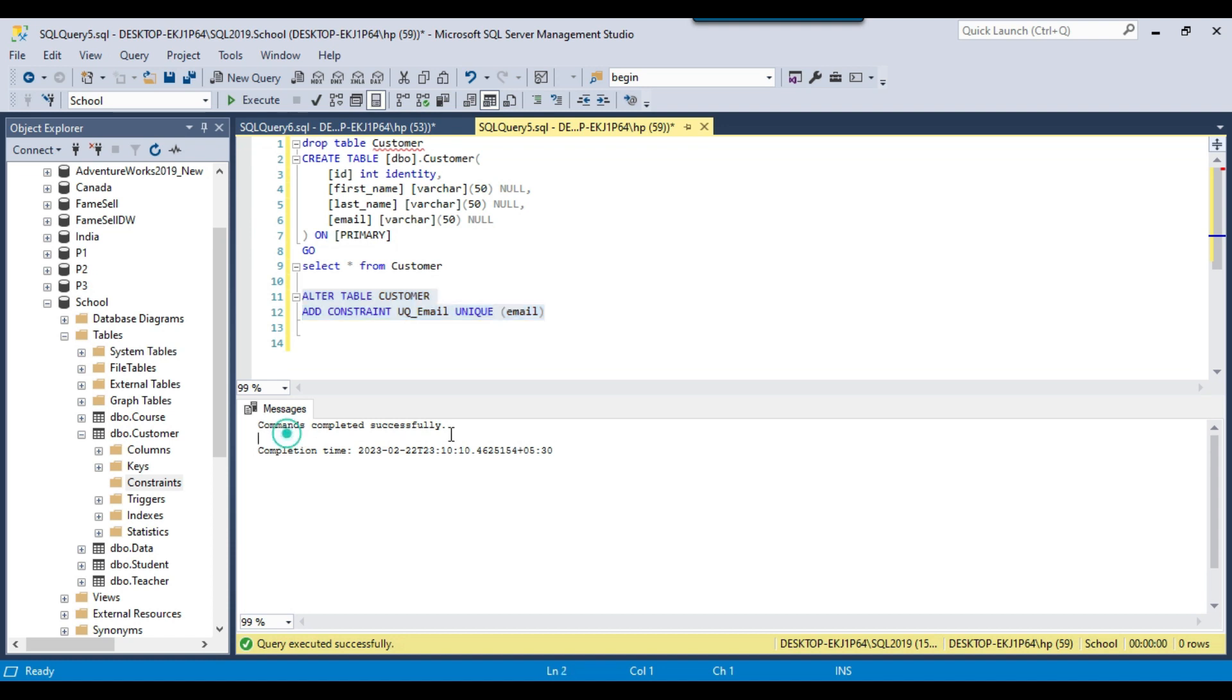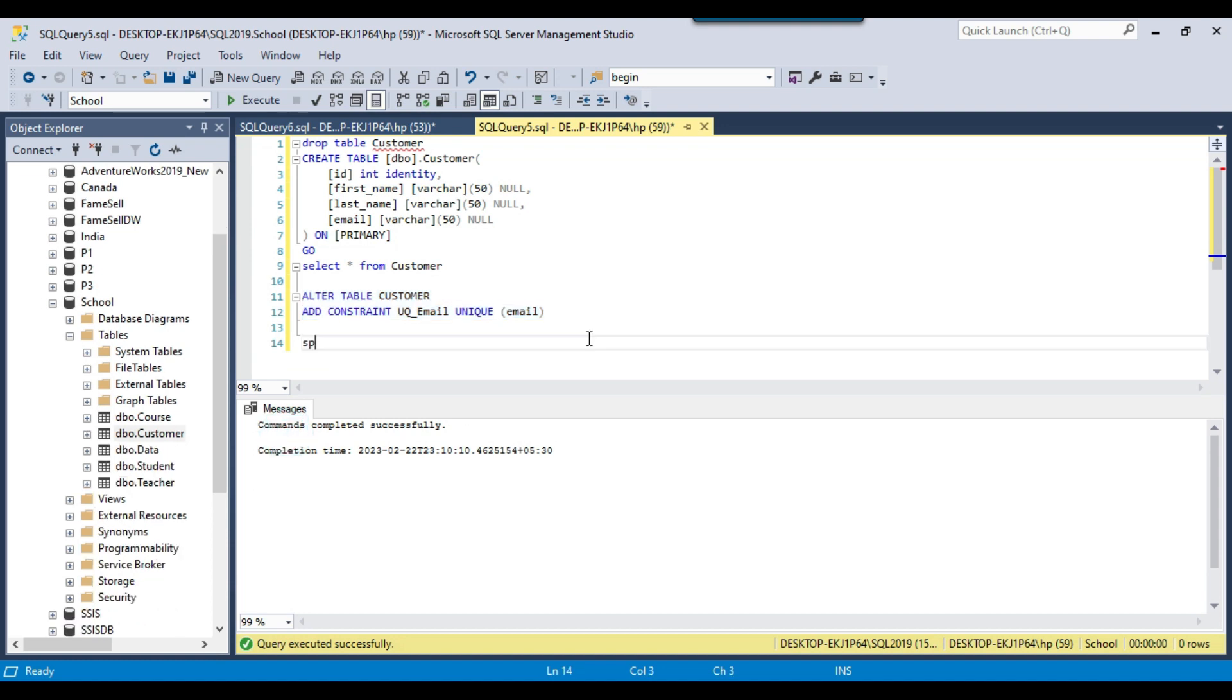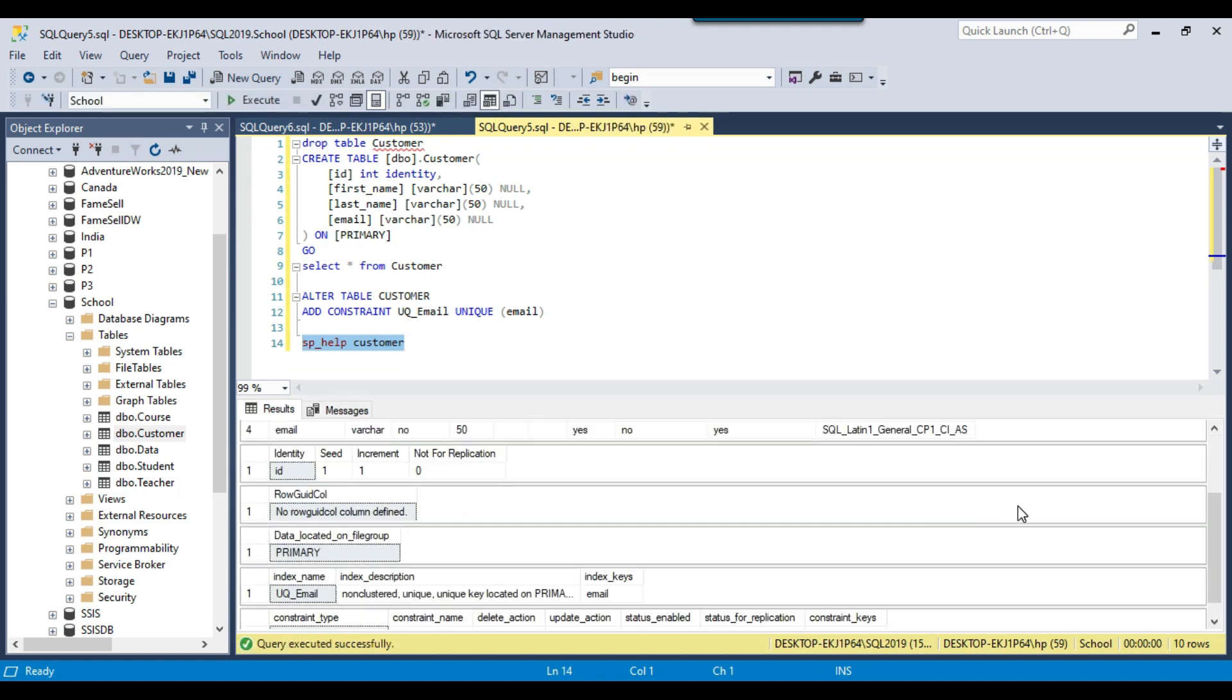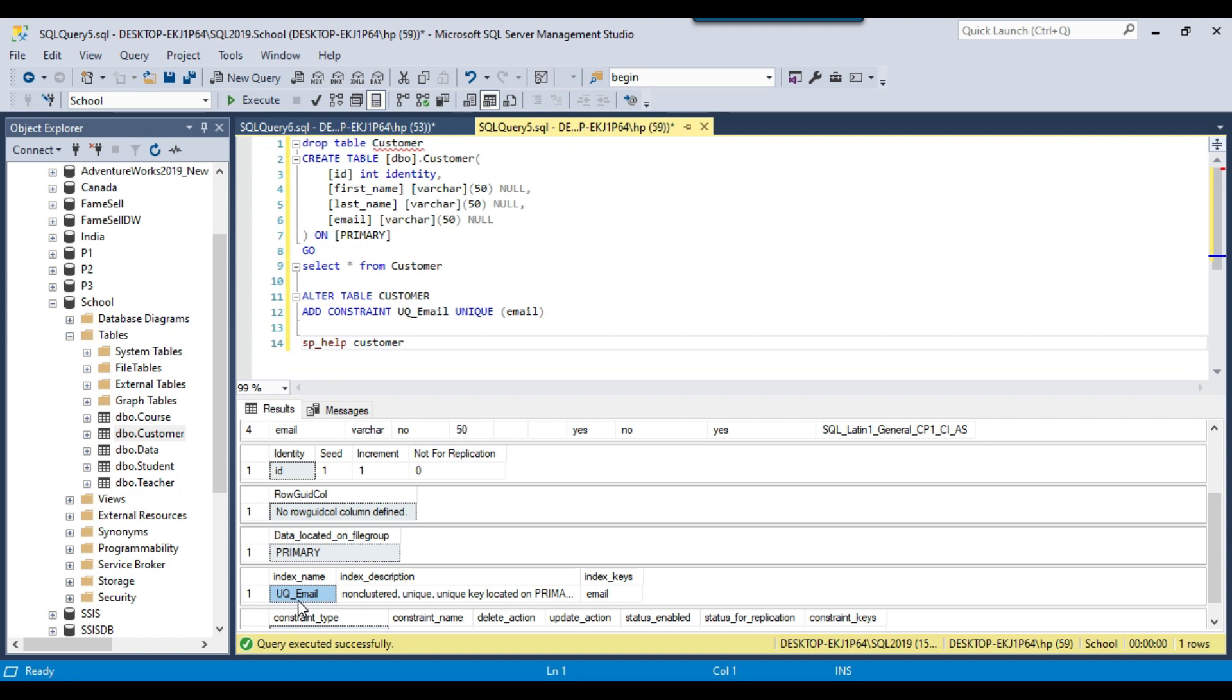The query ran fine. If I write sp_help customer and execute this particular query, here inside the index name you can see an index uq_email non-clustered unique key located on primary.